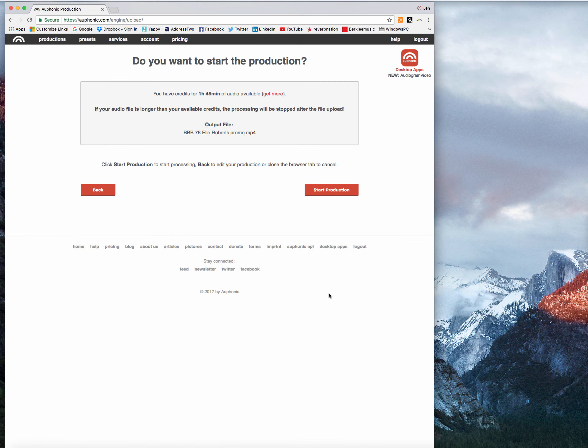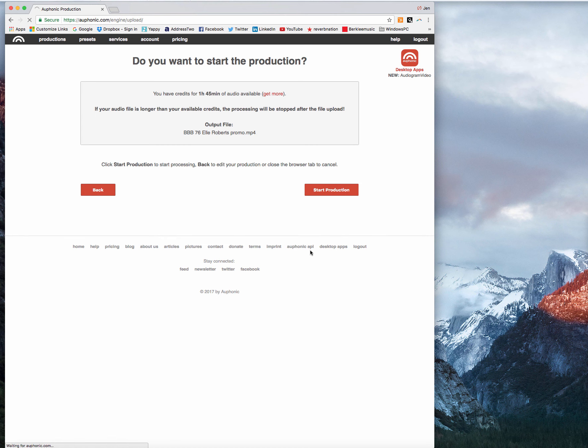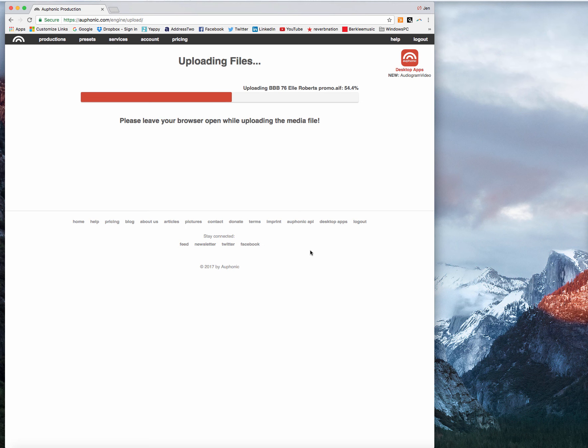Now, it will take a few minutes to have this processed. So we'll check back in a few. And the nice thing about Auphonic is if you do get up and walk away, they send you an email. And so you know as soon as your production is ready to go.